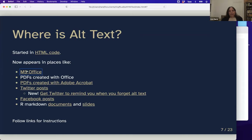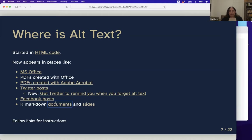Office has better and better support for alt text in Word and PowerPoint. If you want to create PDFs with Office, it's really good to set up alt text first and then save as PDF. Twitter posts now have a field for alt text, and they recently announced a feature that will remind you to add alt text if you forget. Facebook also has instructions, and R markdown documents and Xaringan slides also allow you to do this.